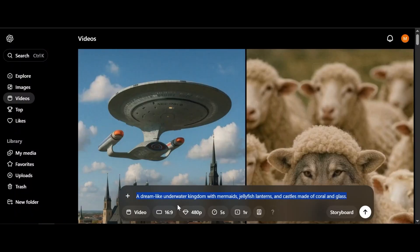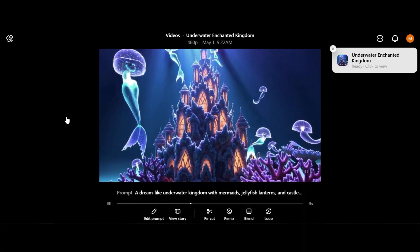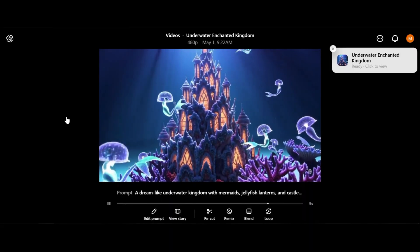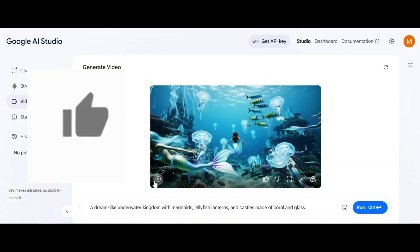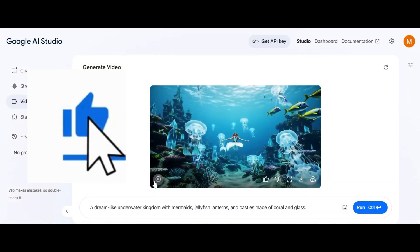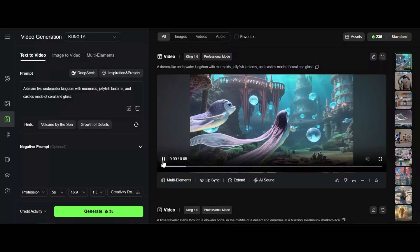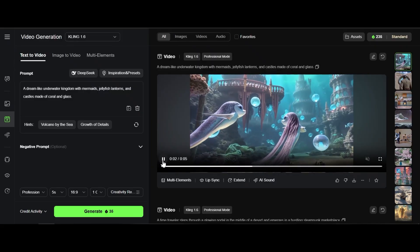A dreamlike underwater kingdom with mermaids, jellyfish lanterns and castles made of coral and glass. Here we don't see separated mermaids and jellyfishes. Beautiful video by Veo2. And Kling AI video is okay. I say the winner is Veo2.